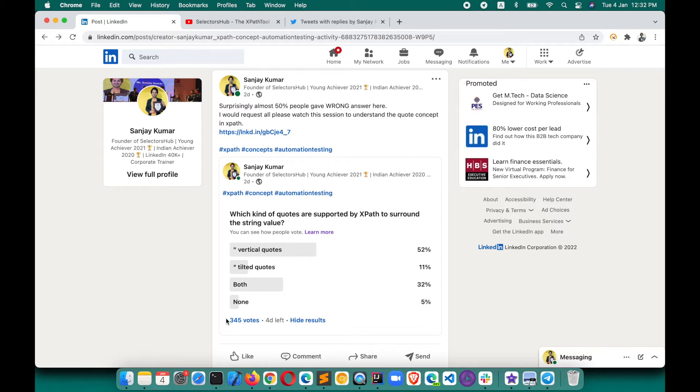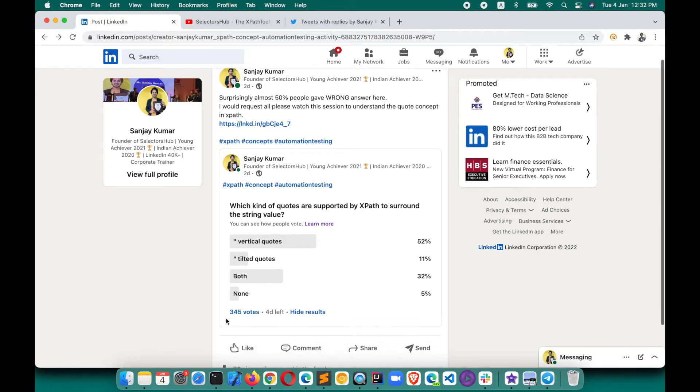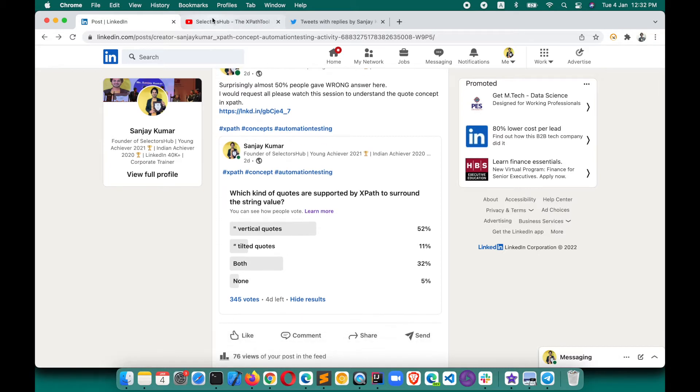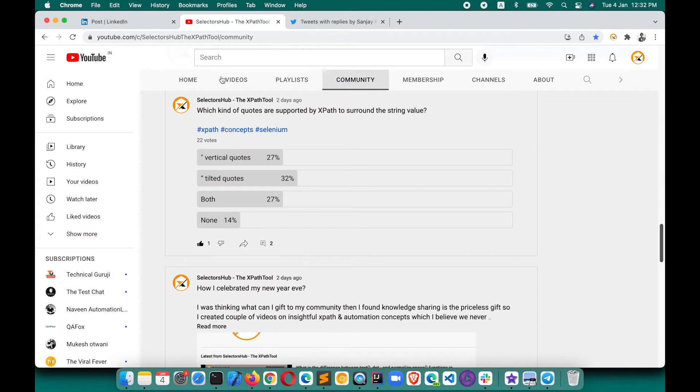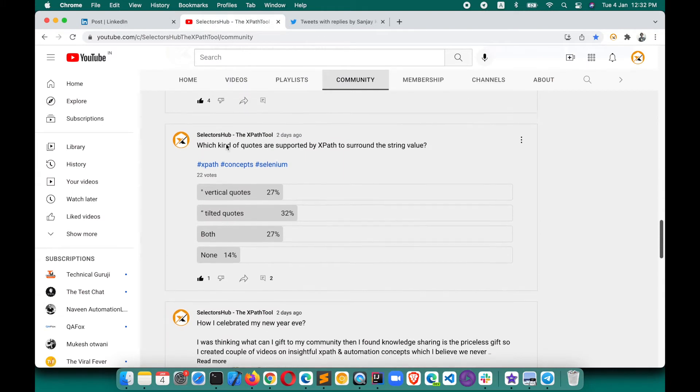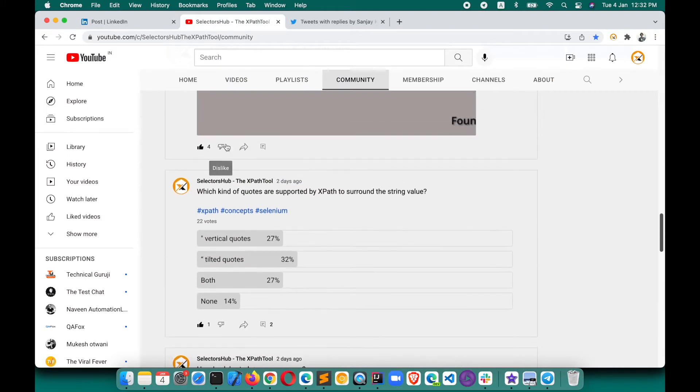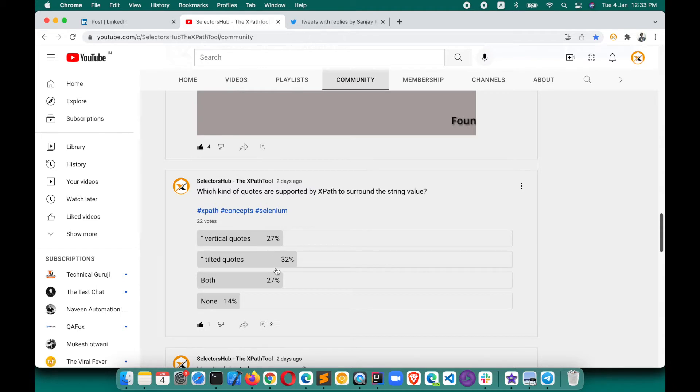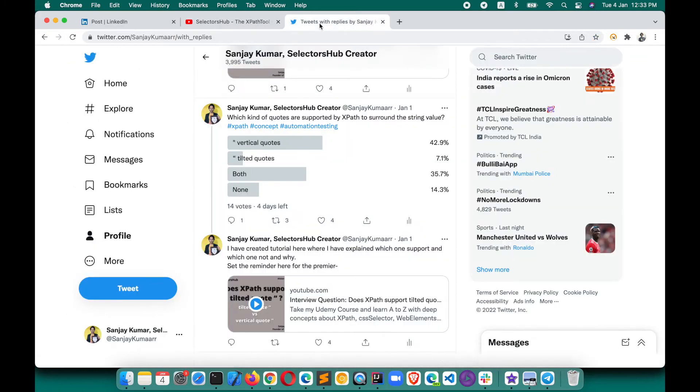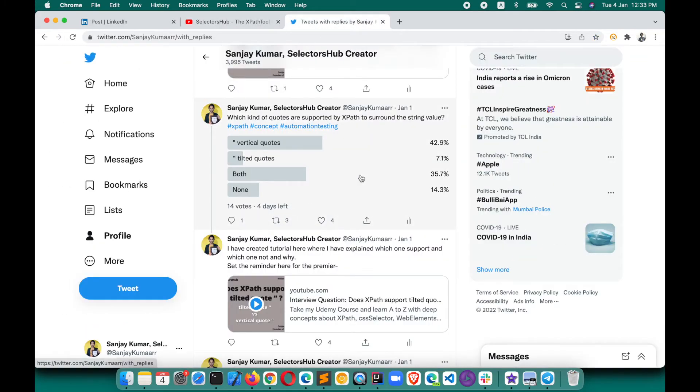The same poll I did on the YouTube channel, which is a SelectorsHub platform, an XPath platform where people learn all about XPath selectors, everything. But yet, almost more than 70 people gave the wrong answer, surprisingly.